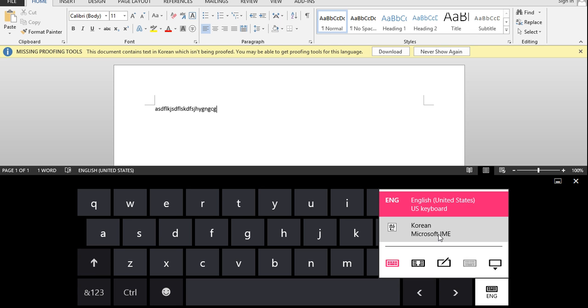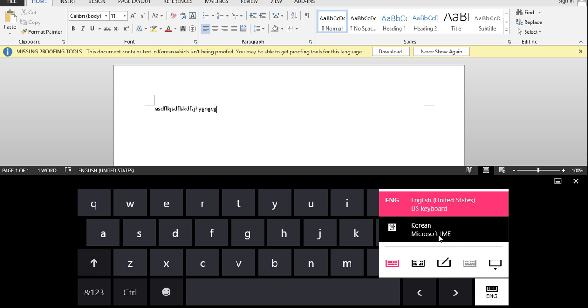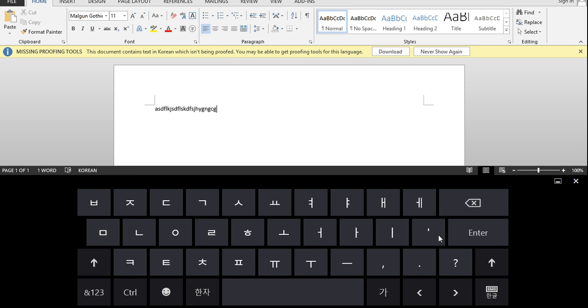So, for now, I just have English and Korean on mine. So, you want to click the Korean, and look! You have Korean letters now. So, you can go ahead and start using those, which works.